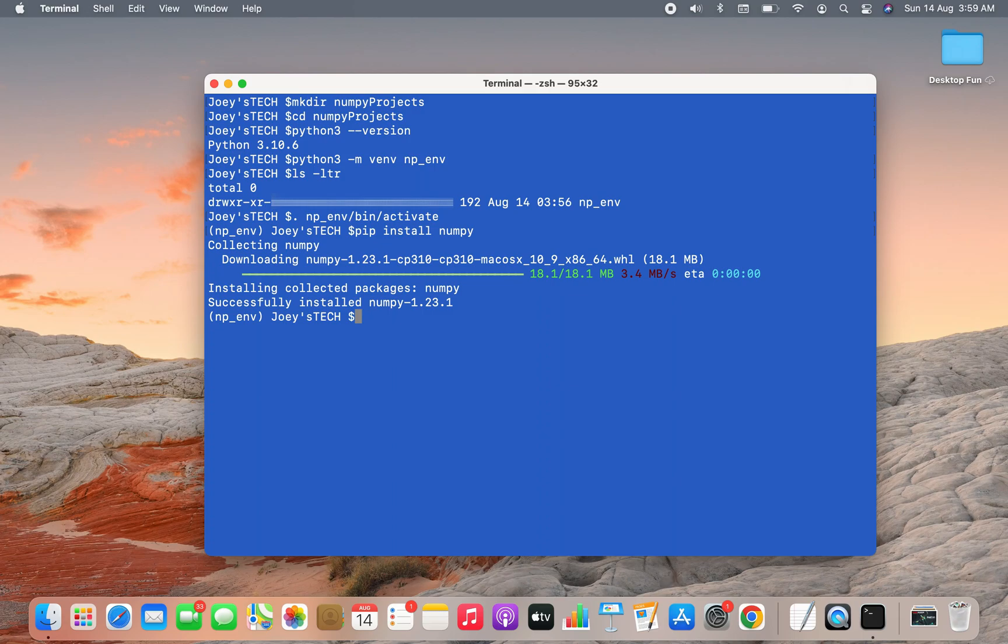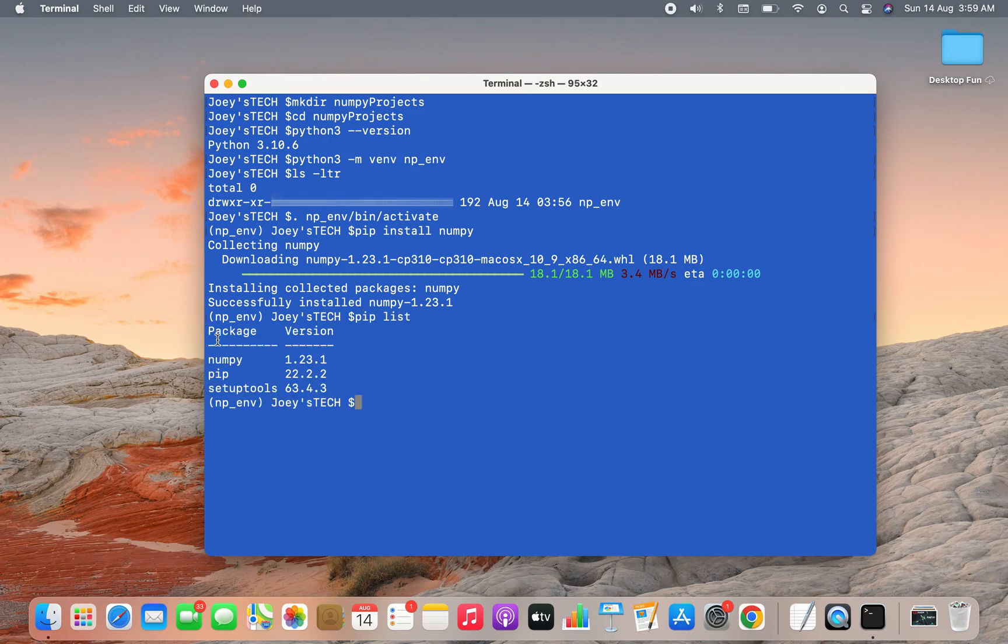There you go, it says that NumPy has been successfully installed. Let's check if NumPy appears when I run the pip list command.